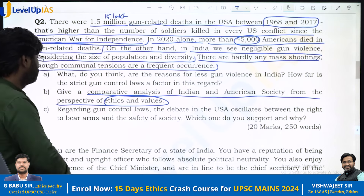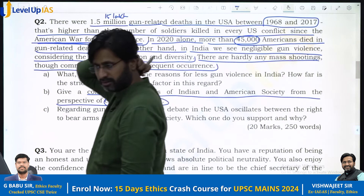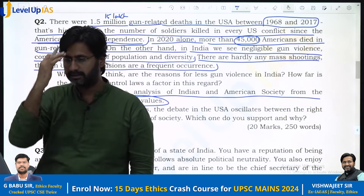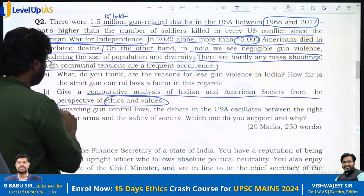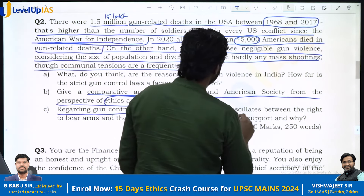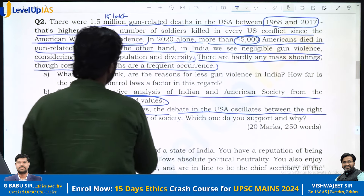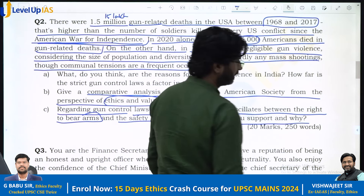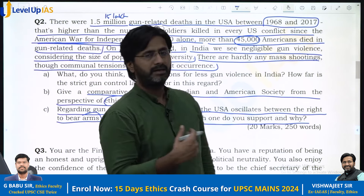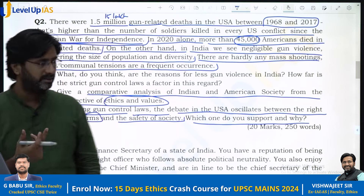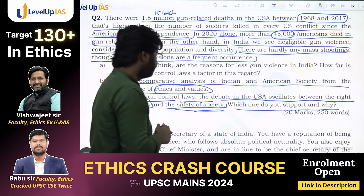India said: we are a democracy, you have problems in your own country, so don't compare your country with us. In that international relations context it was considered an assertive stance. So that's why the question is regarding control laws. The debate in the USA oscillates between the right to bear arms and the safety of the society. Which one do you support and why? The right to have arms versus the safety issue — this is what has to be discussed.